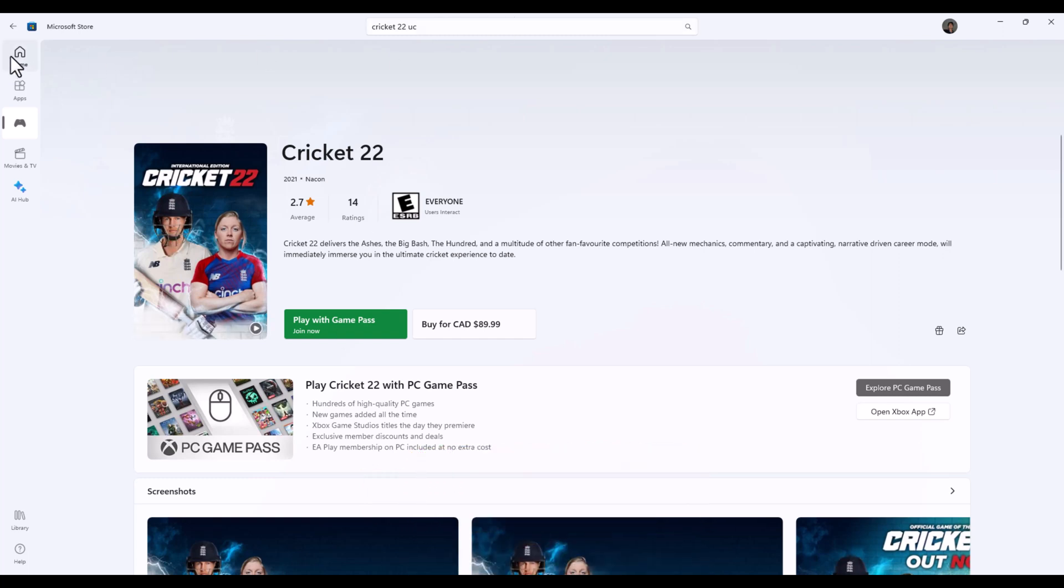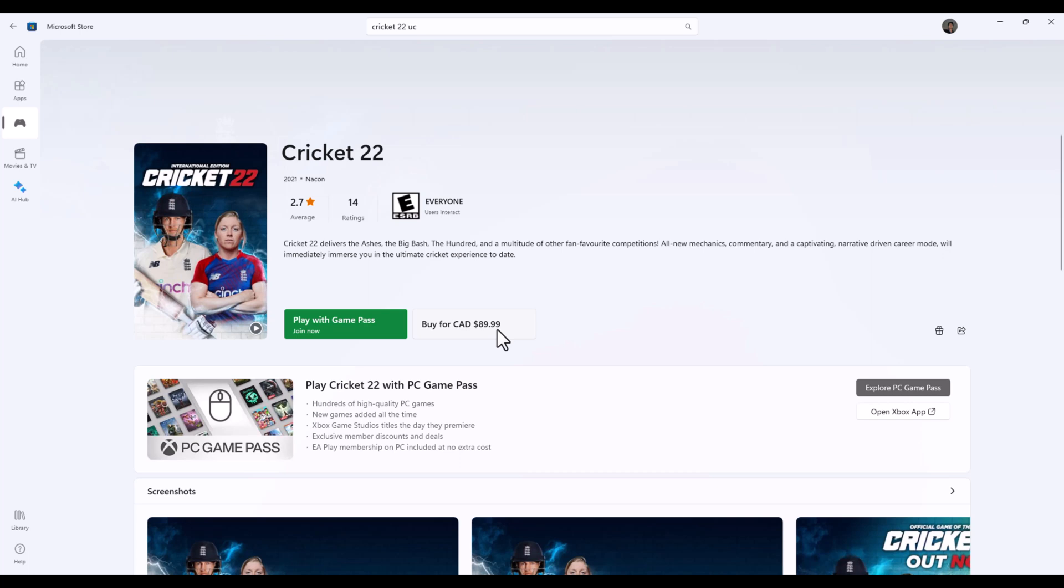You can see this is the Microsoft store website showing Cricket 22, the game that most people want. The price is Canadian $89.99. My Microsoft store region is currently set to Canada, which is not a cheap country for buying games.